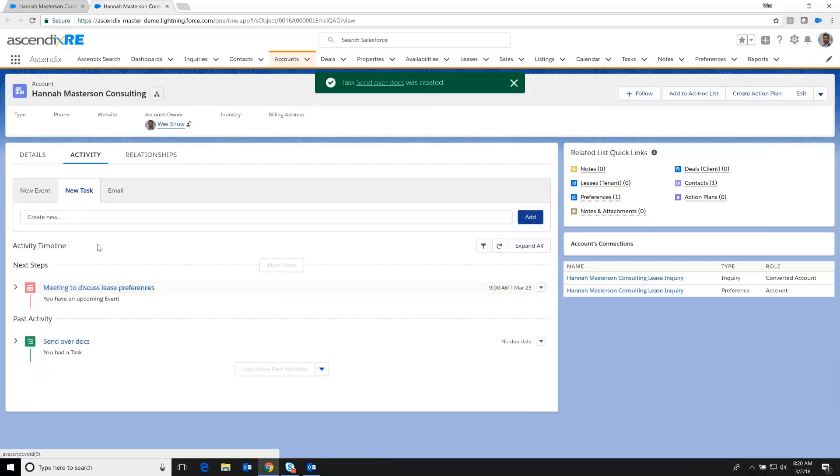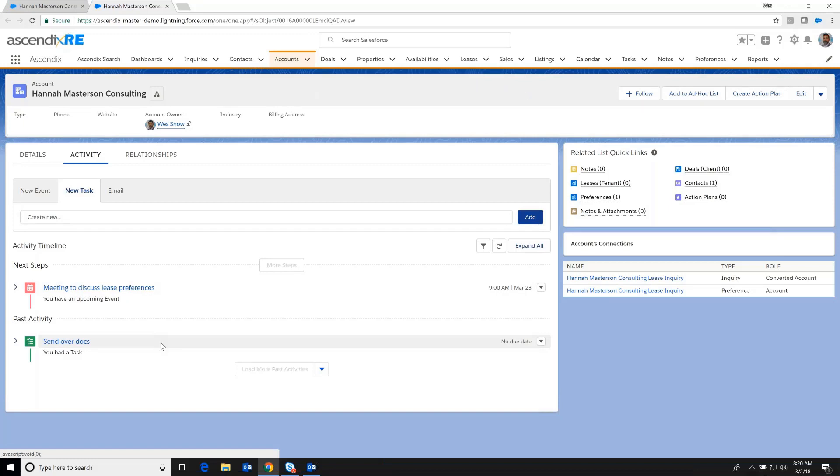And now you can see over time this activity timeline gets populated with various pieces of correspondence, a breadcrumb trail, if you will, of the relationship. At this point, we've reached a stage where we've gotten quite serious about details around a future lease.